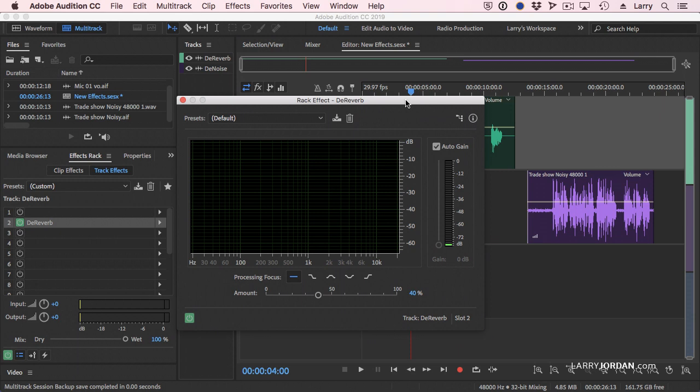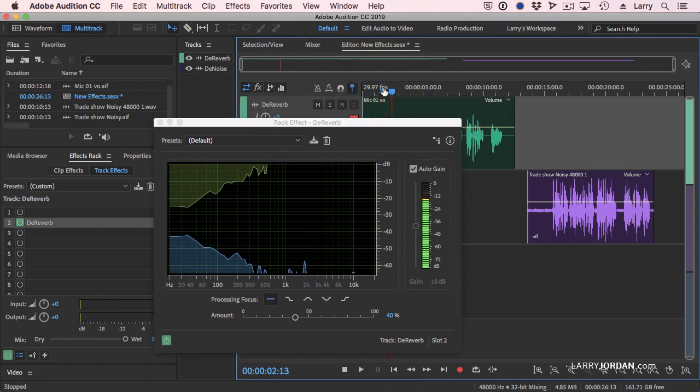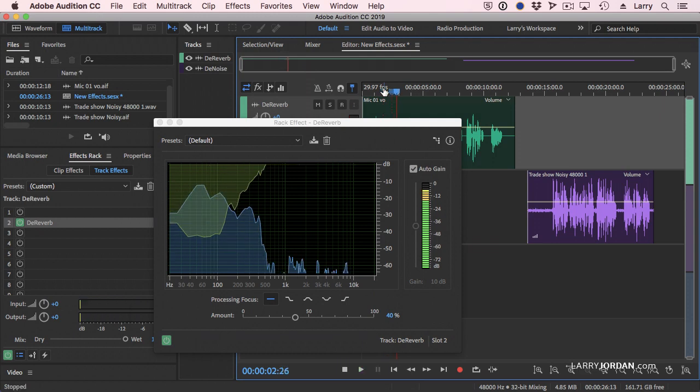The way that de-reverb works is we've now applied it to the track, and as I play the clip, and again, you're not going to hear it, I start to see a really wonderful visual display, and I have no idea what the heck this is supposed to be showing. But it's really cool, and I like what it looks like.